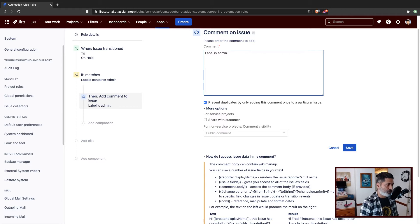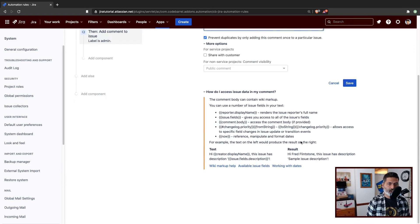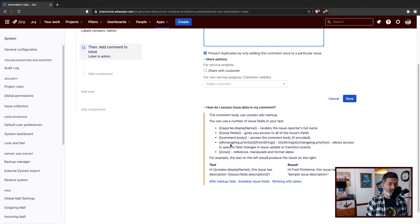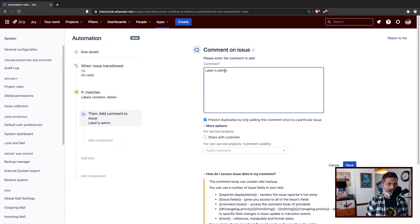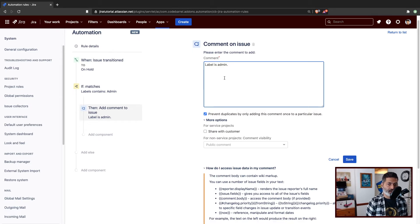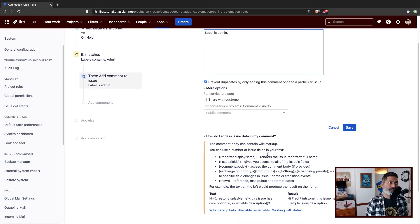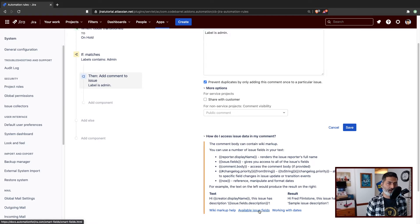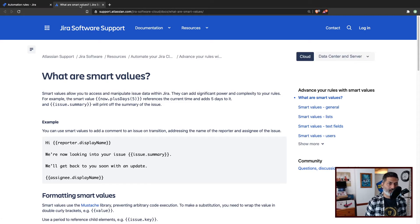What I wanted to show you is that if you're using smart values, you can do actually a lot of wonderful things. So let us say you want to fetch the actual label that is on the issue — instead of just typing "admin", I want to fetch the actual label. For doing that, I can of course use a smart value something like issue.something. If you are not sure how to find the exact field you want to fetch, you can always go to the available issue fields in the smart value documentation. So it should be something like issue.label or something similar.